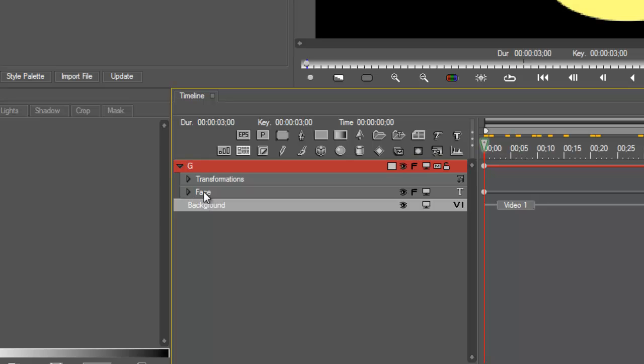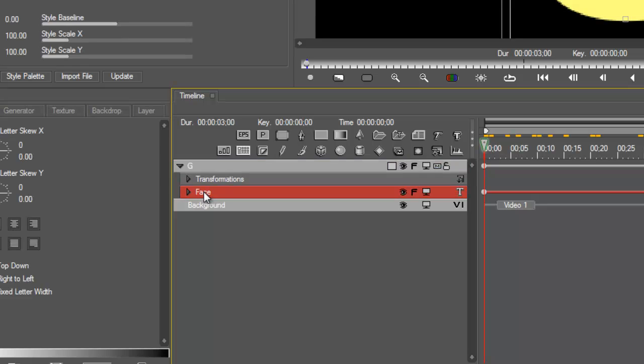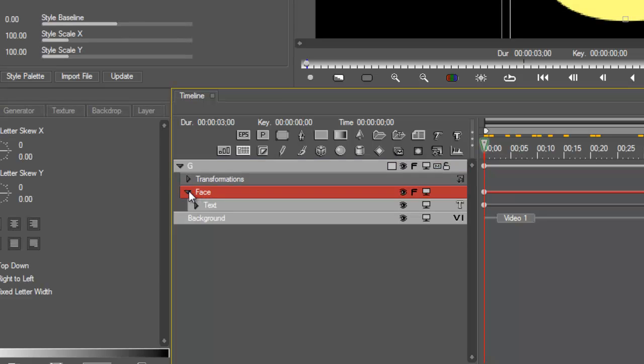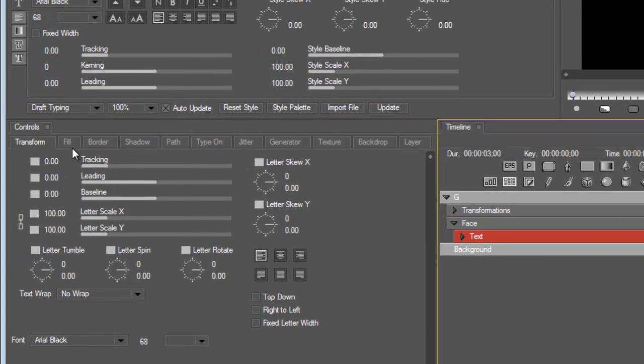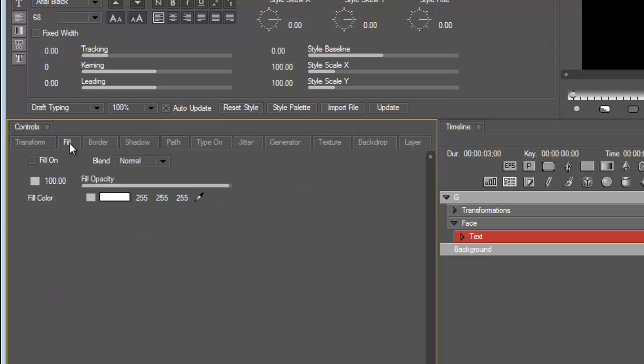And now I see the word text. If I go back into my control panels I see a new tab called fill.